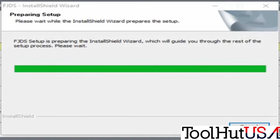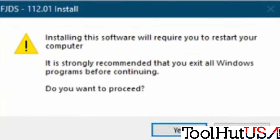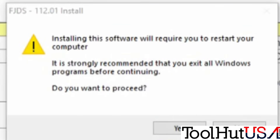This is about a 30-minute process from the time you sit down, so be prepared to spend about 30 minutes start to finish before you're able to program a vehicle. That does not include downloading the drivers for your J2534 device if you haven't done that. The computer will have to be rebooted, so if you need a password, make sure you have that before you proceed.